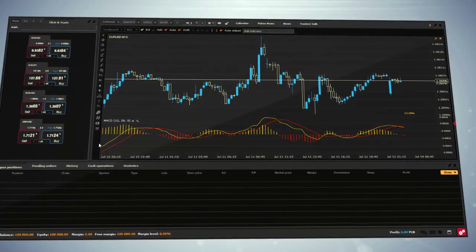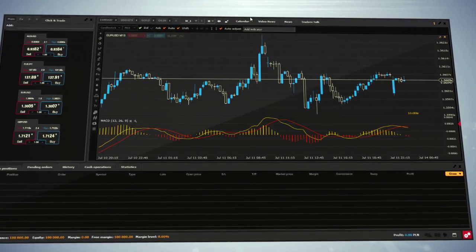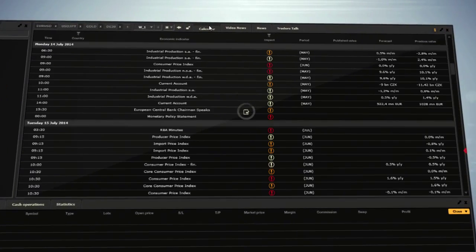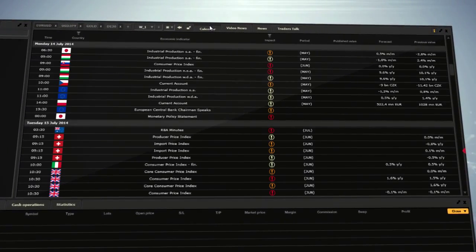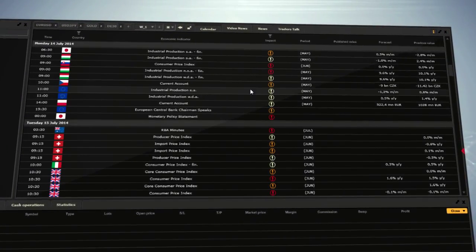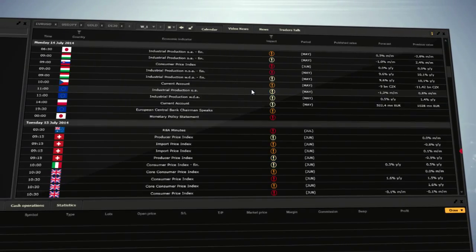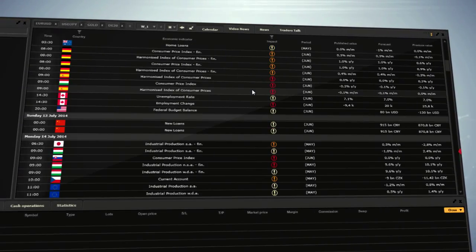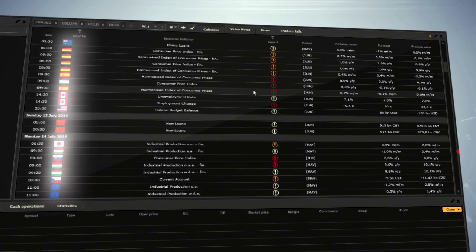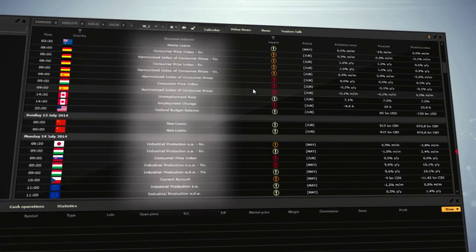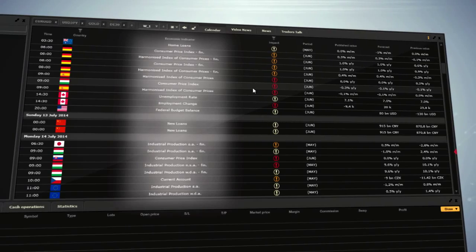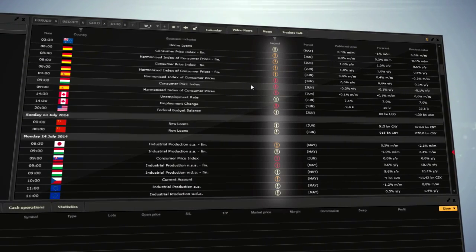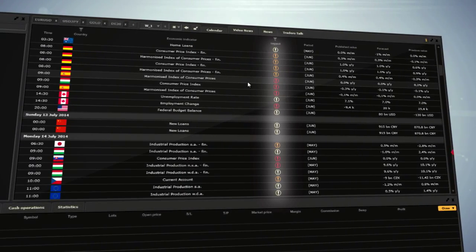Above charts, you also have access to a calendar, which is the centre of key economical global events with hour of publication, country, economic indicator and importance of event, called impact.